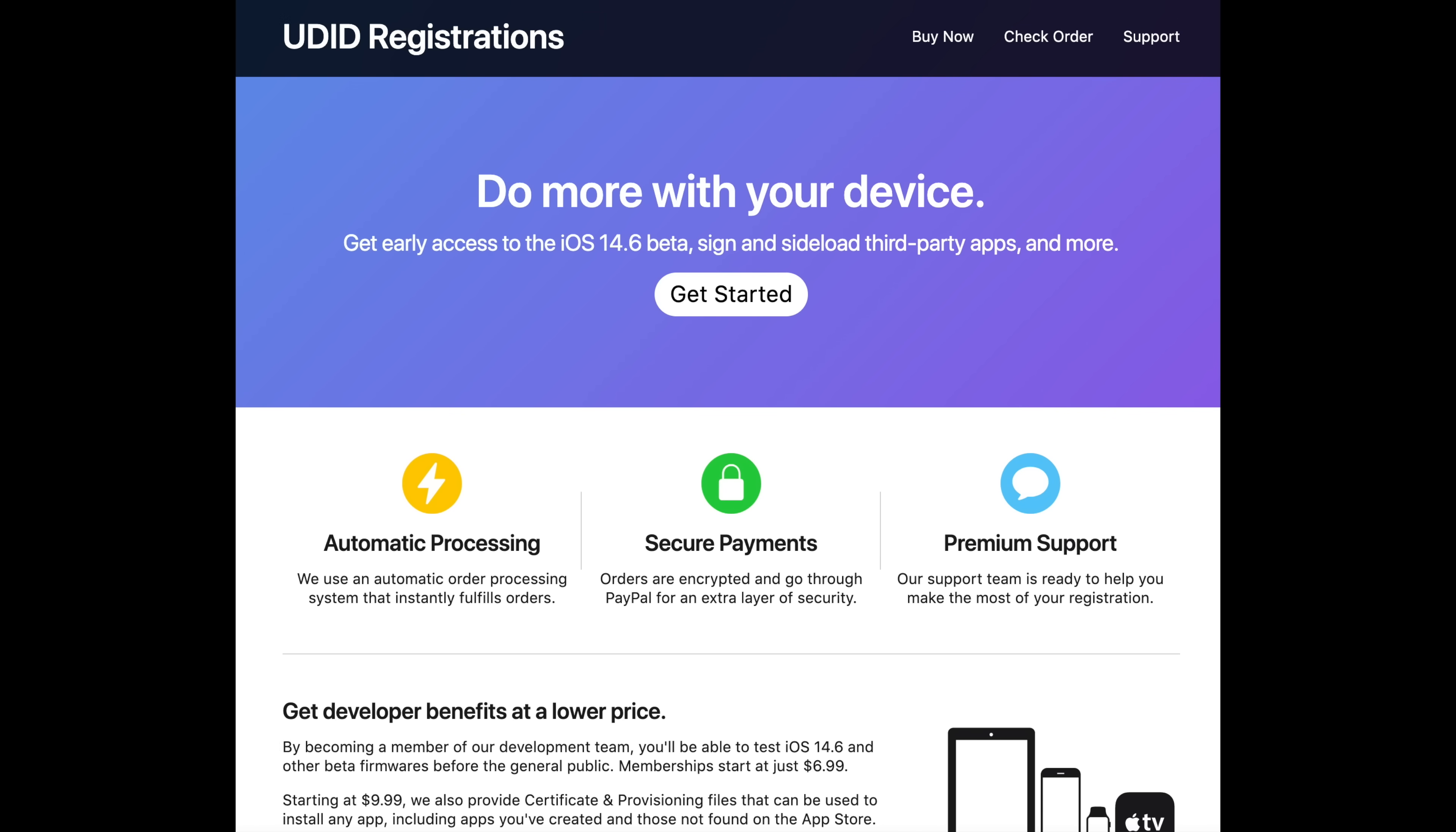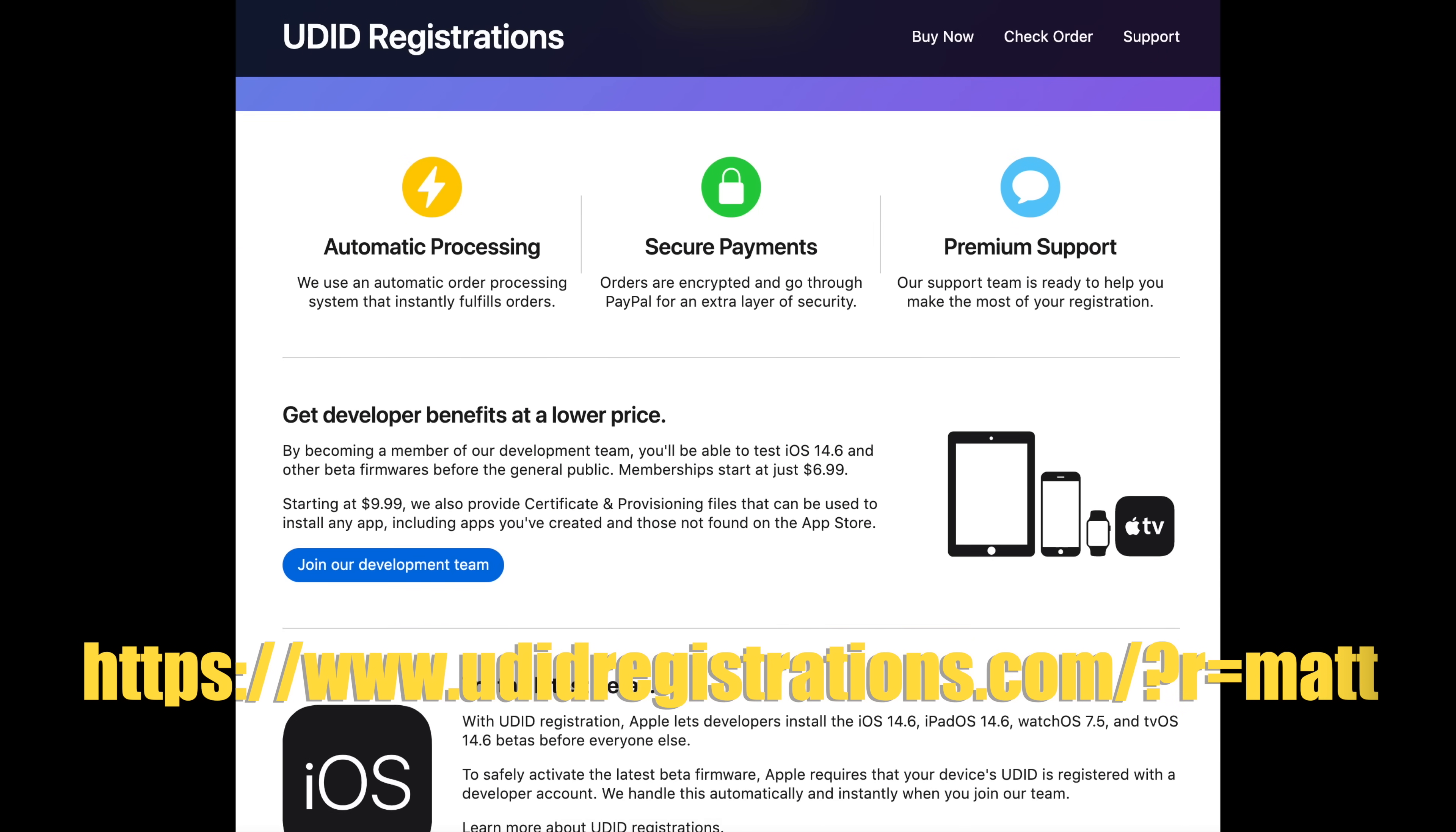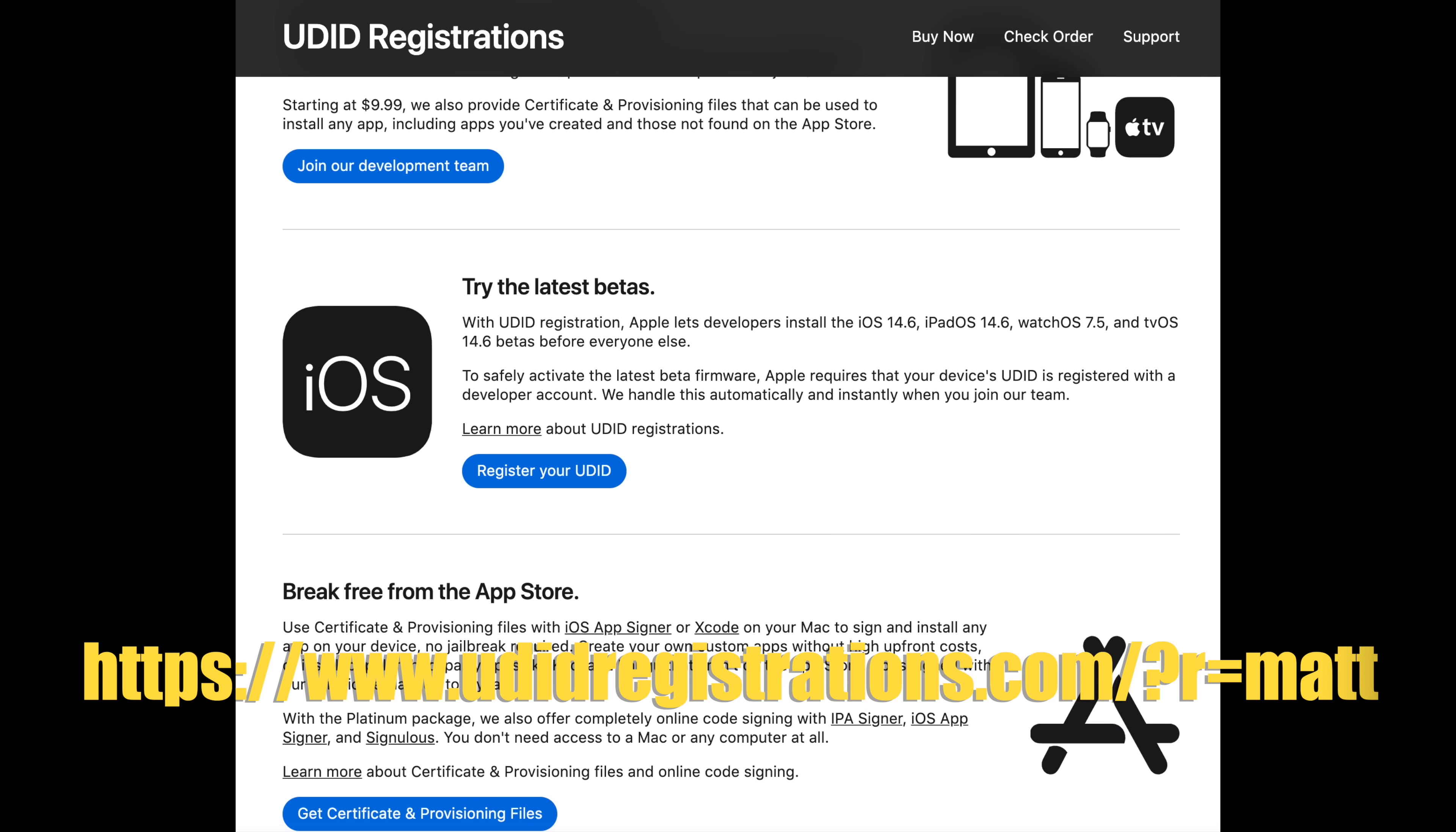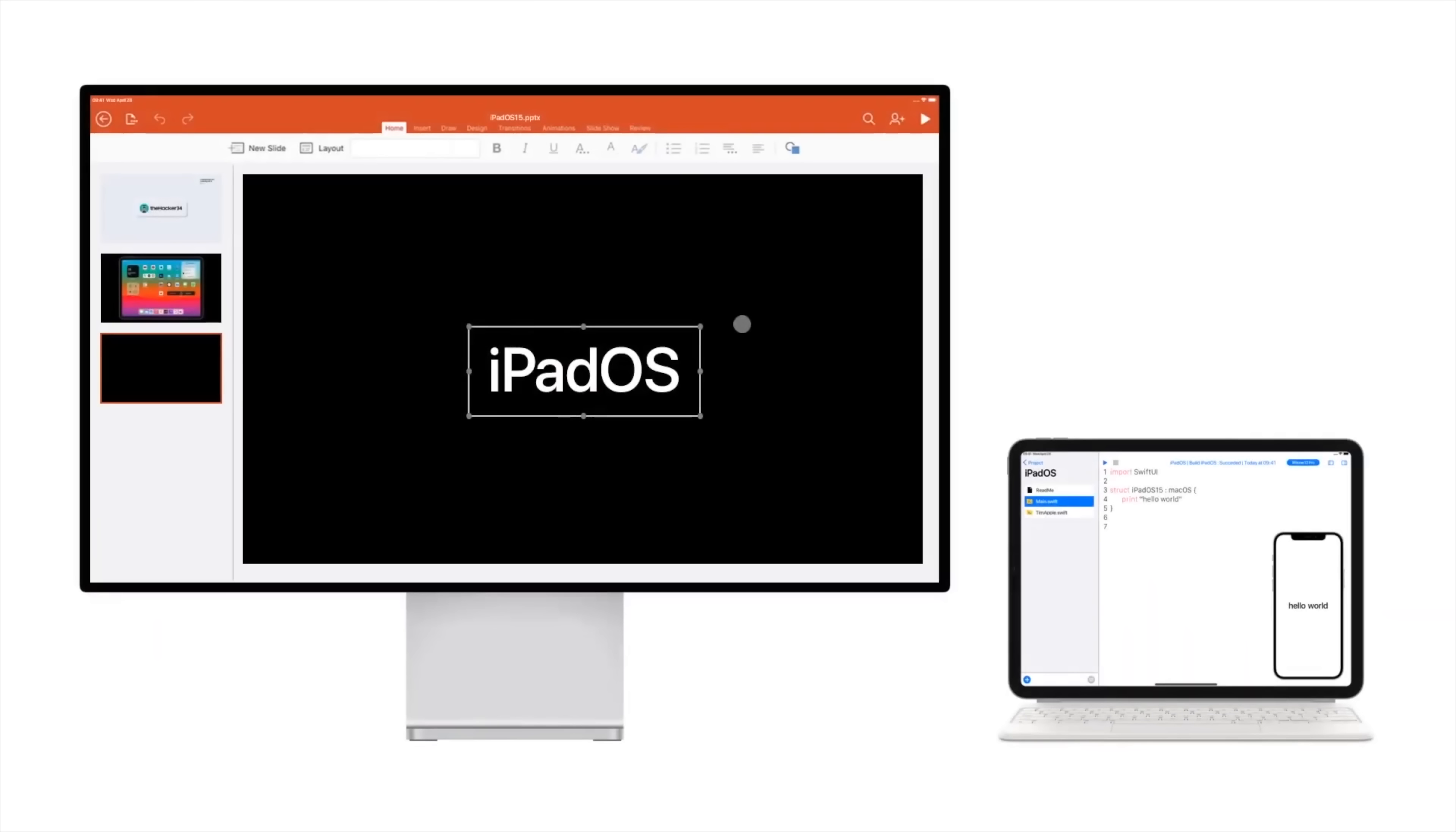You can get developer access from sites like UDID Registrations, which allows you to get developer betas on day one for only $6.99 US per device using my link in the description below. However, the first beta might be a bit buggy, and a lot of us wait for the public beta of iOS 15, which is free and is available normally in July.